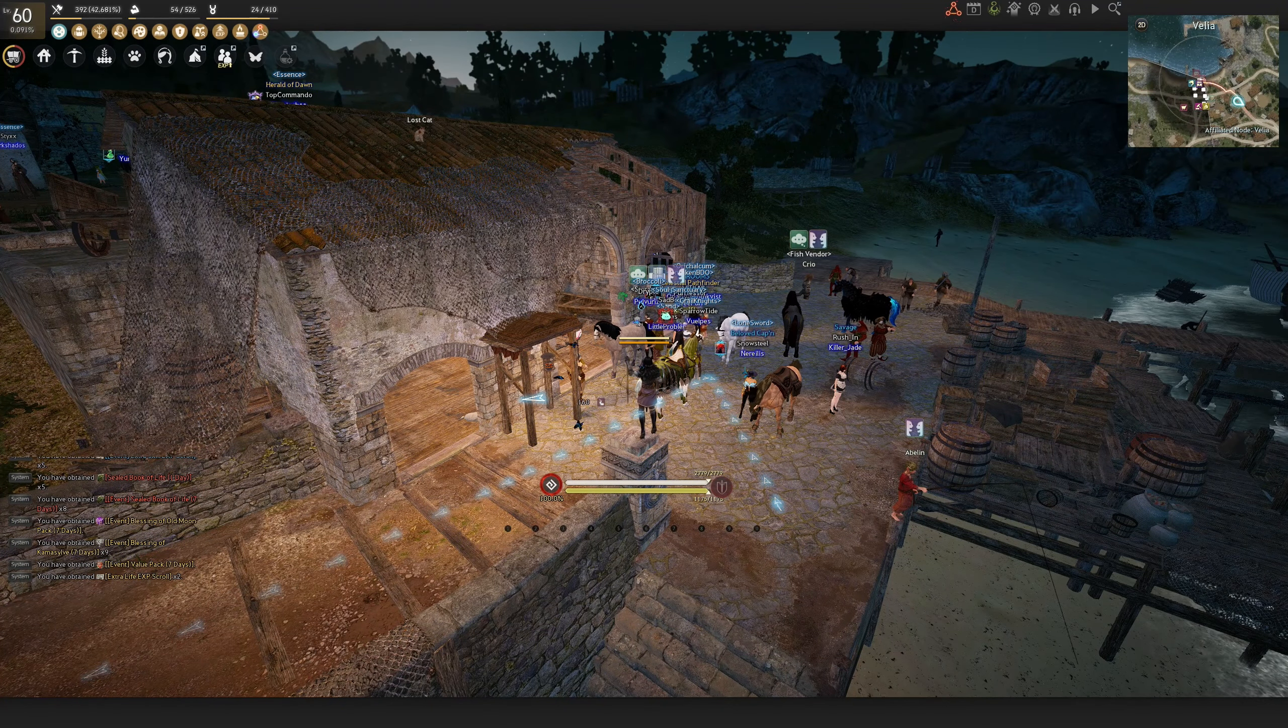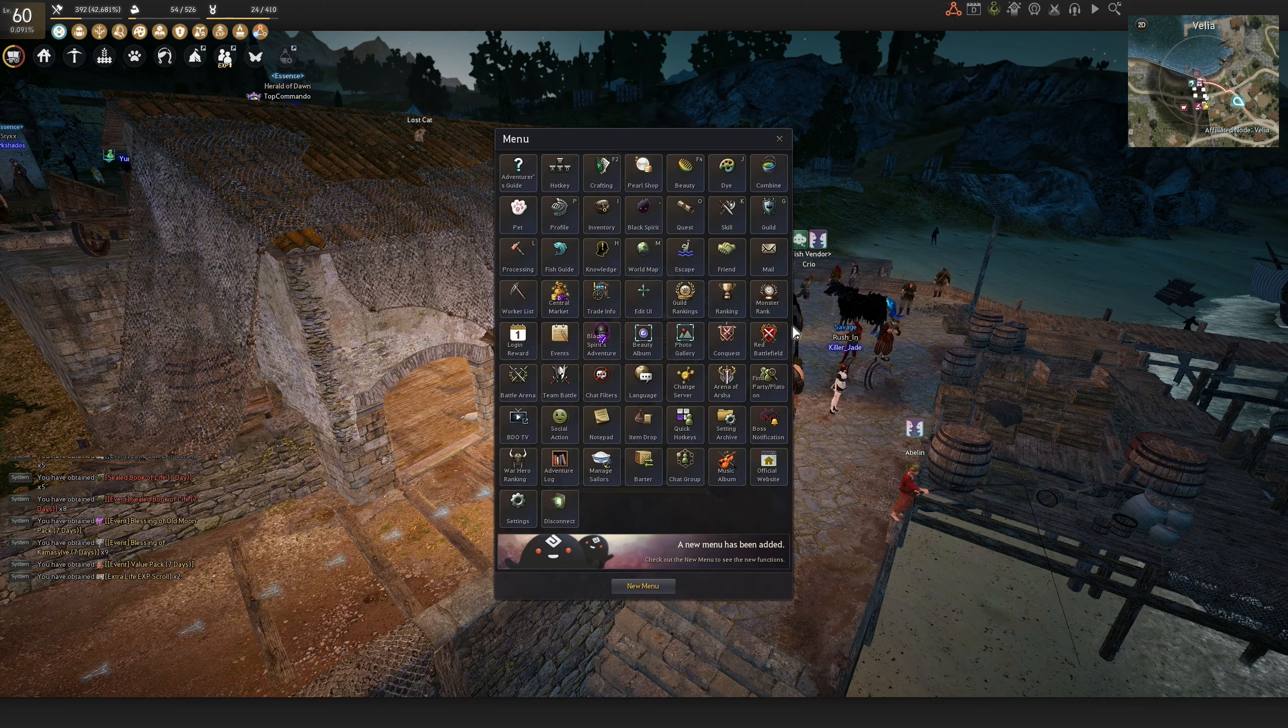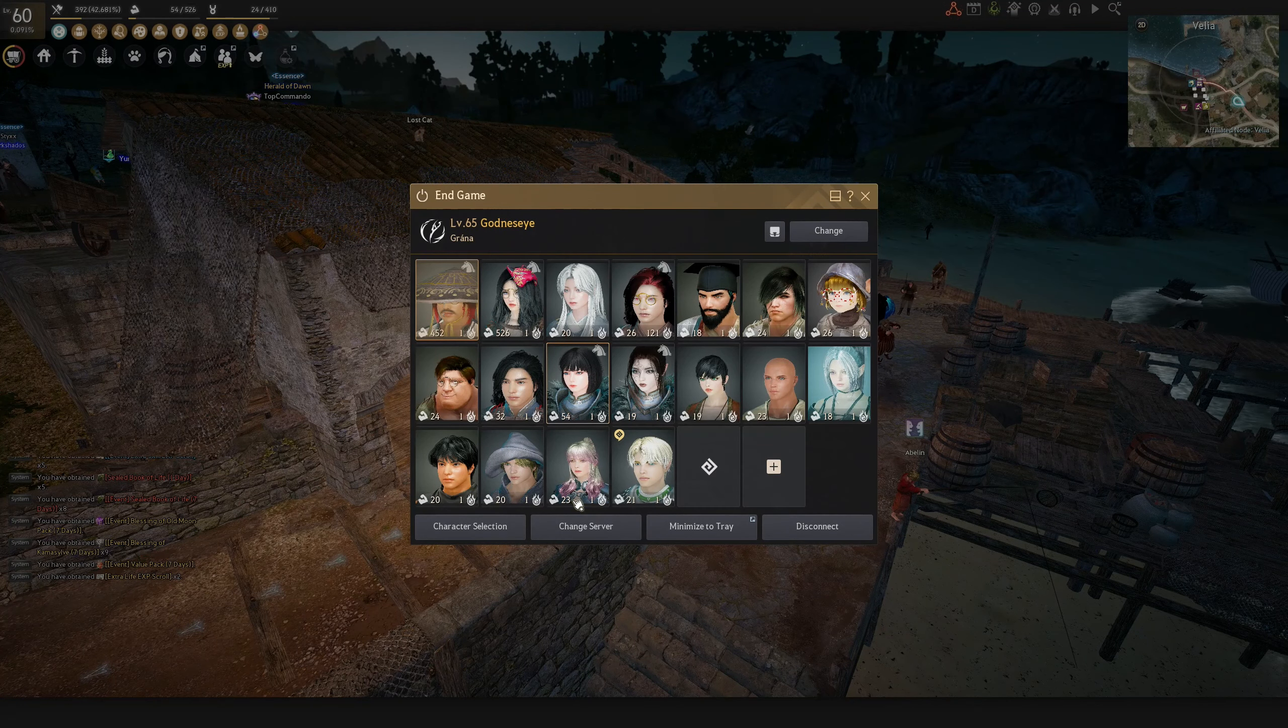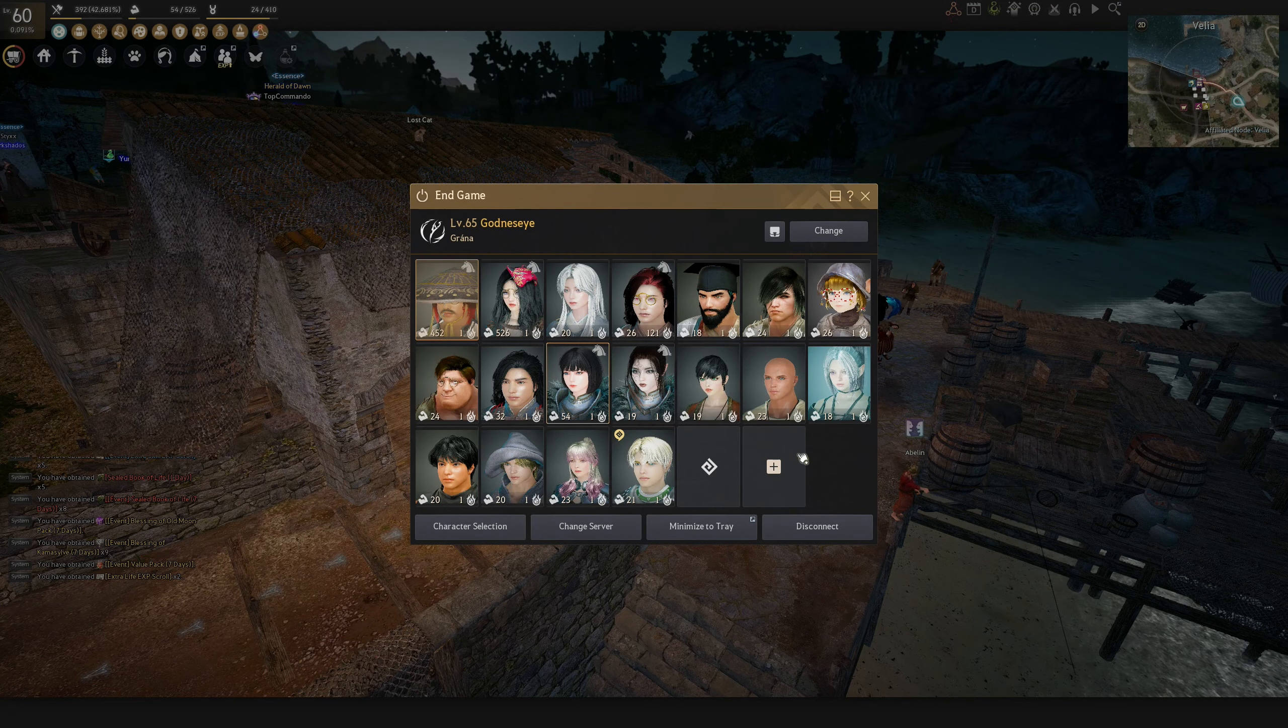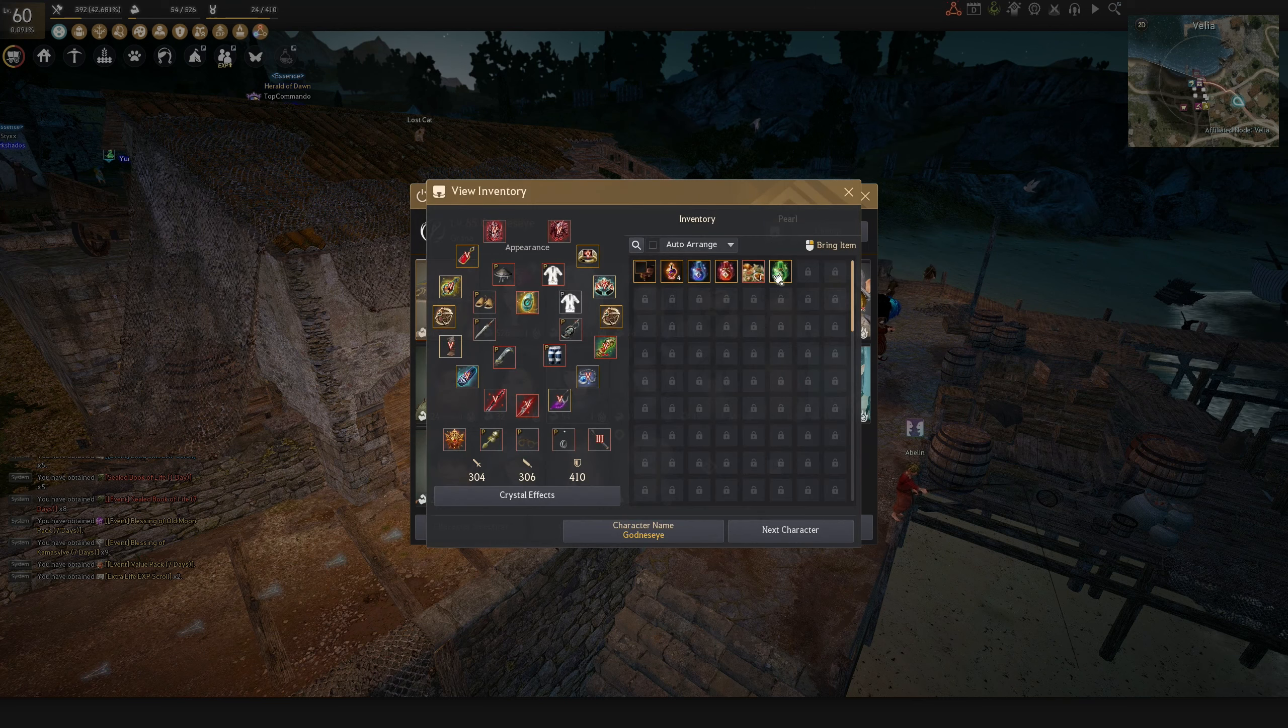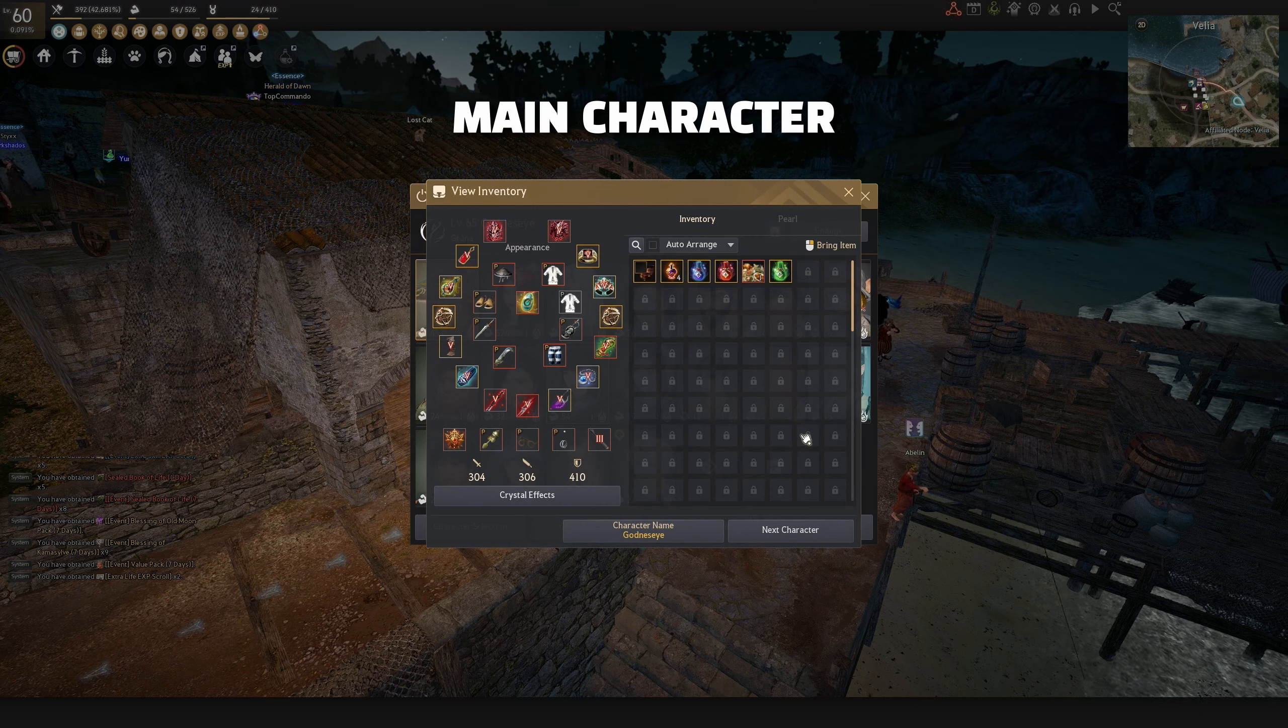Alright, let's move on to the character inventories. I will only be pointing out a few characters in here. My main character, my grinding character since I played this game.